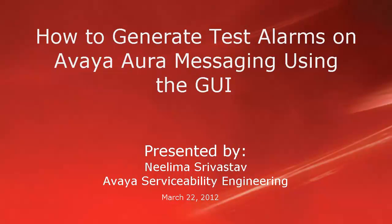Hello, my name is Nillima Srivastav with Avaya Serviceability Engineering team. In this video, we will learn how to generate test alarms on Avaya Aura Messaging using the graphical user interface.